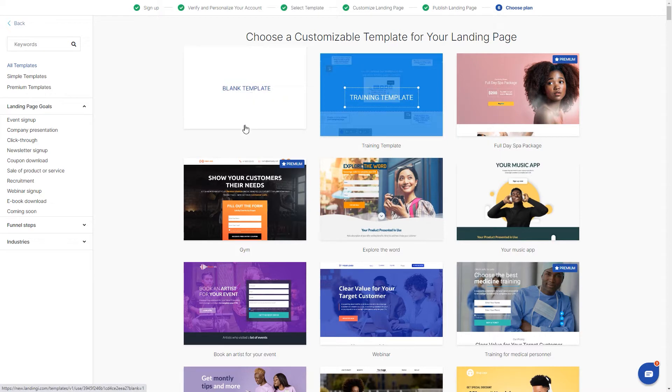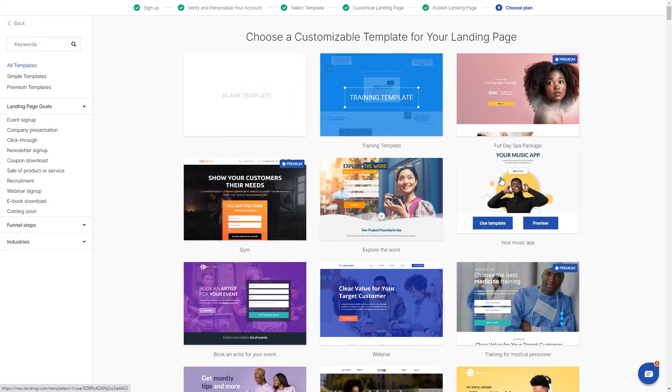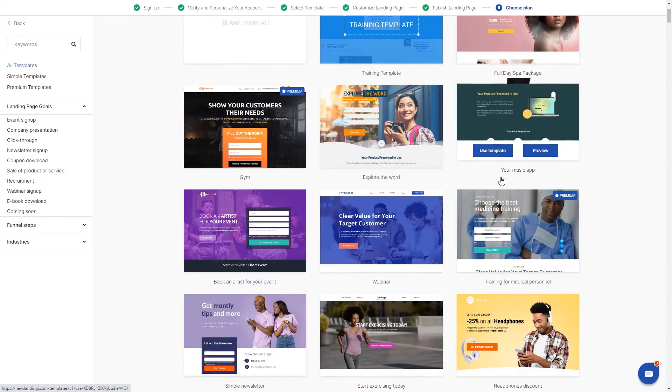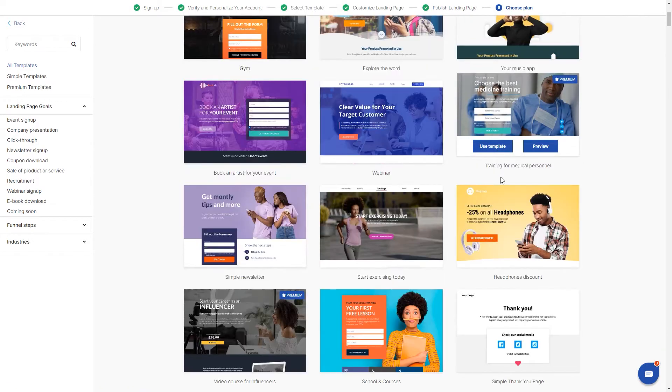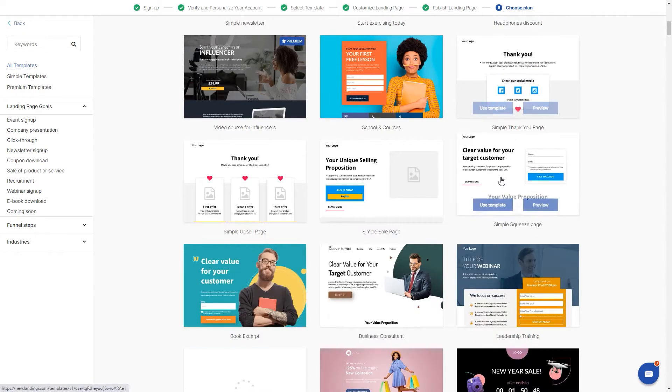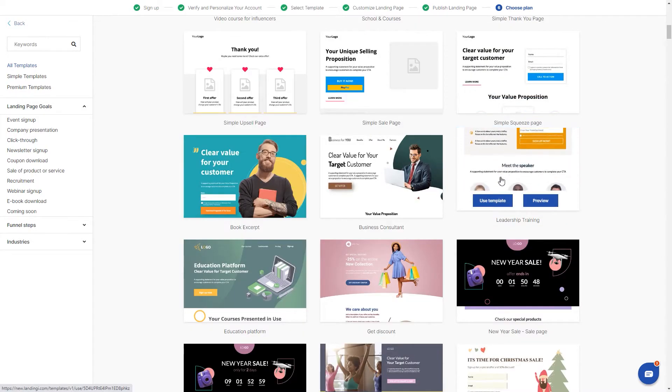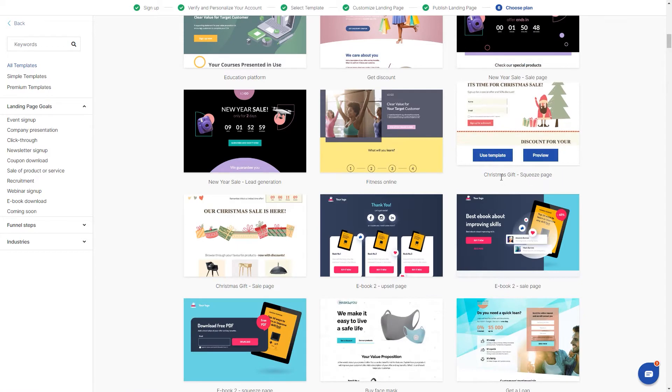Any of the templates allows you to add or delete elements, change colors of buttons, images in the backgrounds, backgrounds itself and so on. You can also add or delete sections.